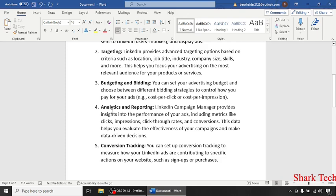Then comes analytics and reporting. LinkedIn Campaign Manager provides insights into the performance of your ads including metrics like clicks, impressions, click-through rates and conversions.